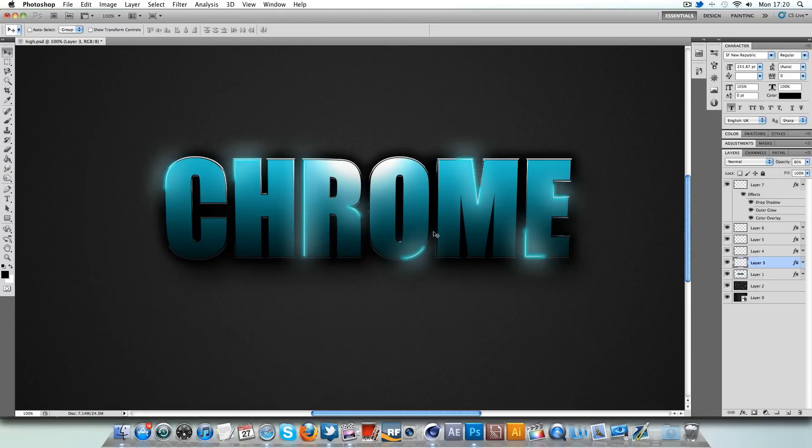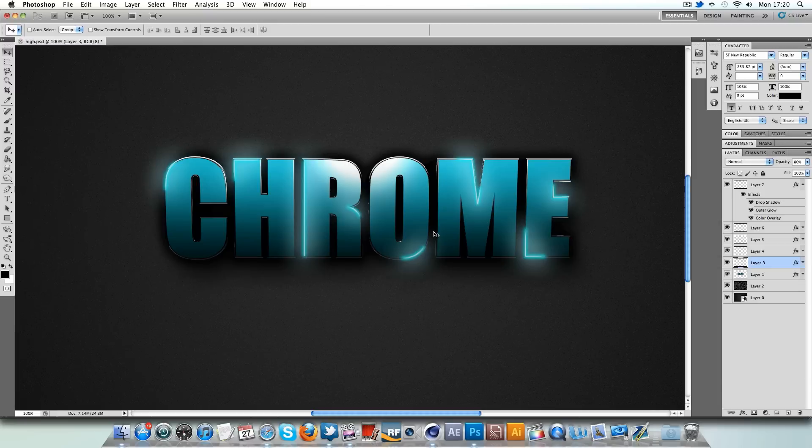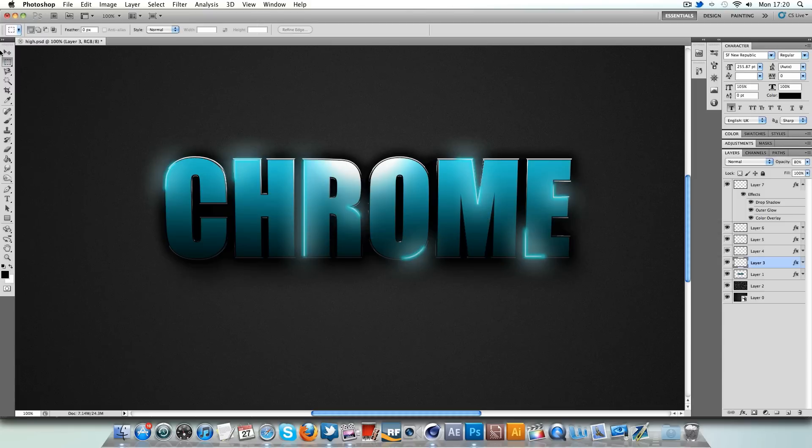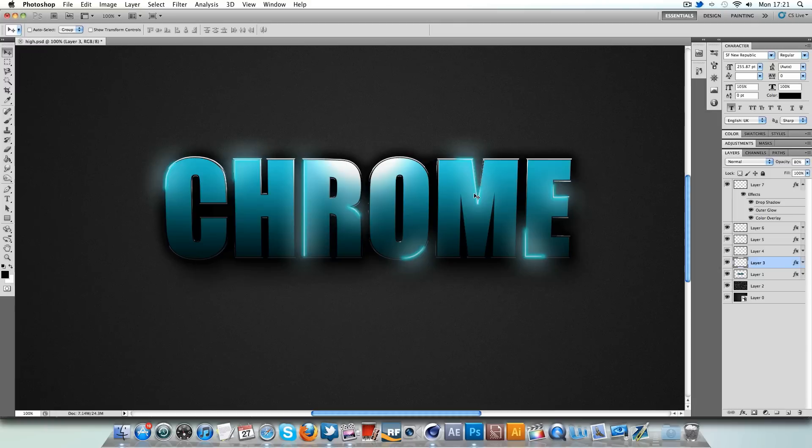Hey guys, Connor here with Chrome Designs and thank you so much for watching this video. Today we have a Cinema 4D and Adobe Photoshop tutorial and we're going to be creating some highlights on some text as you can see in this preview here.